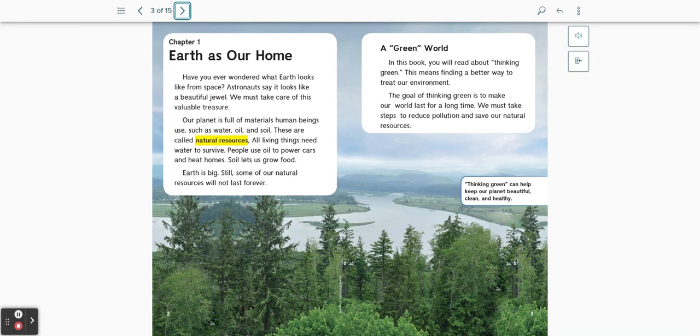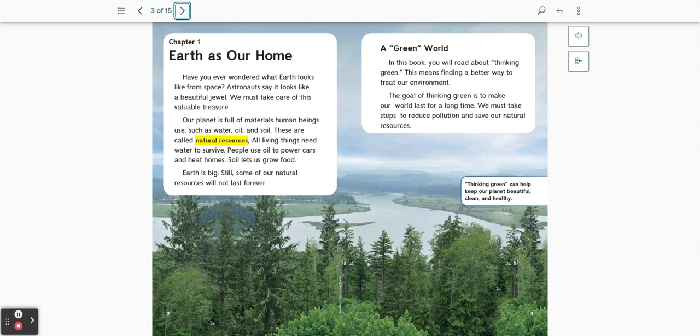A Green World. In this book, you will read about thinking green. This means finding a better way to treat our environment. The goal of thinking green is to make our world last for a long time. We must take steps to reduce pollution and save our natural resources. Thinking green can help keep our planet beautiful, clean, and healthy.